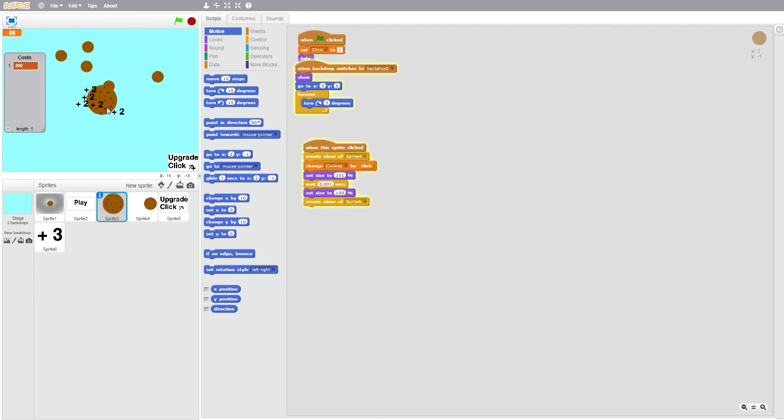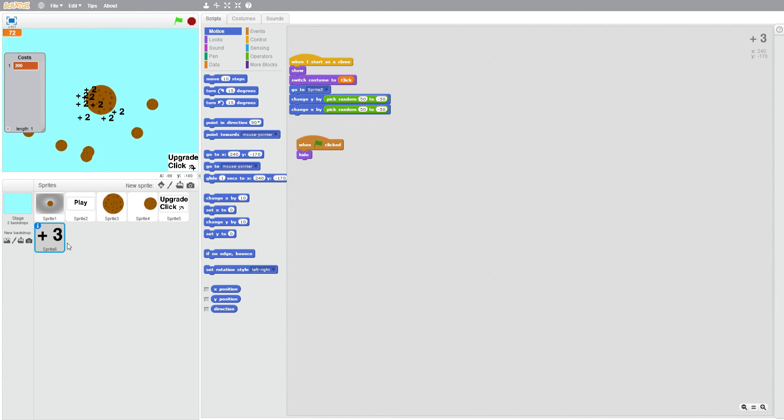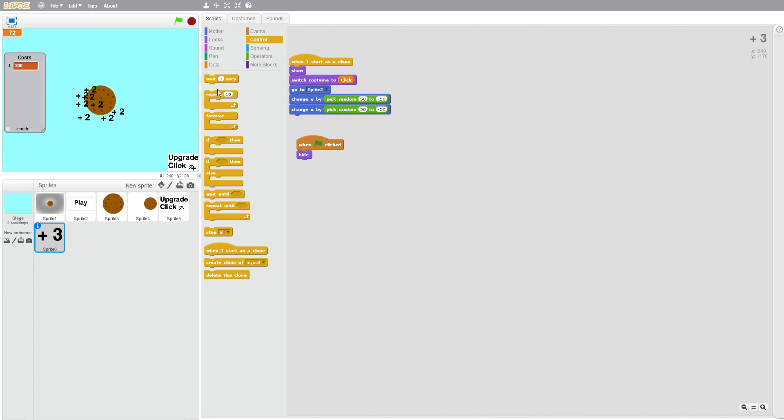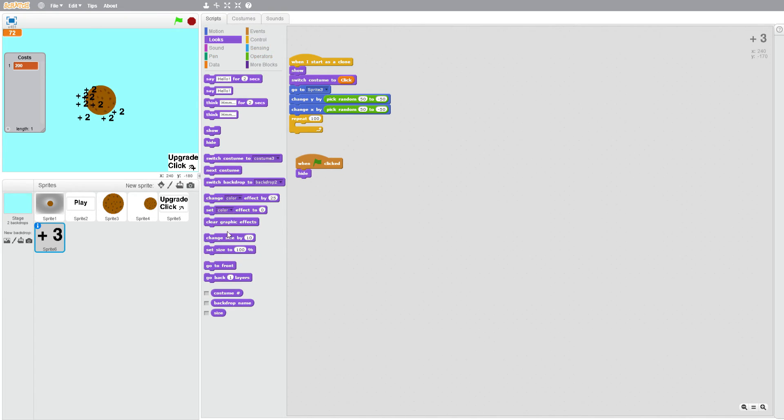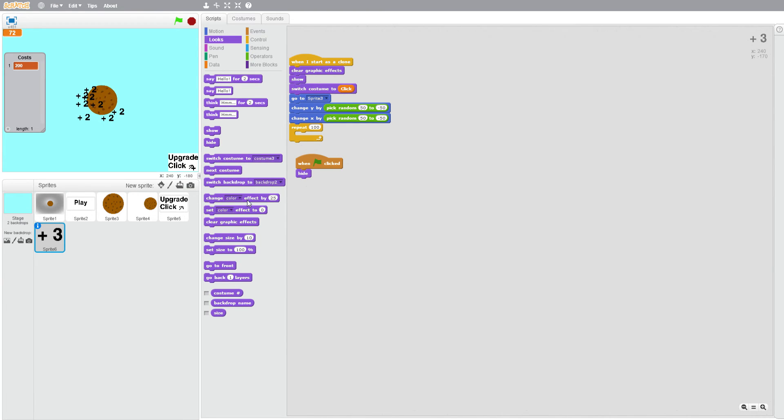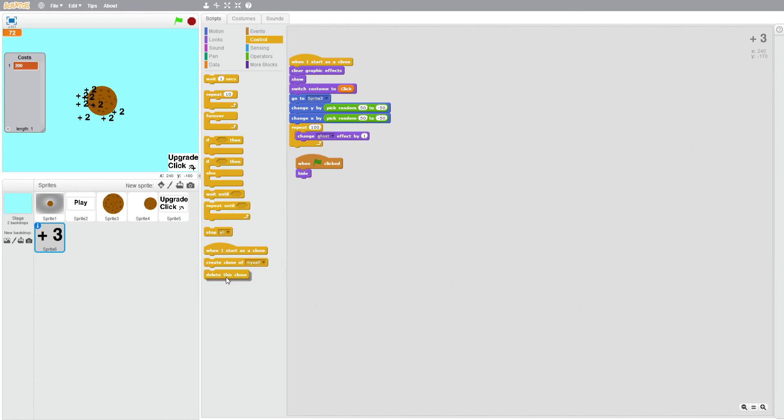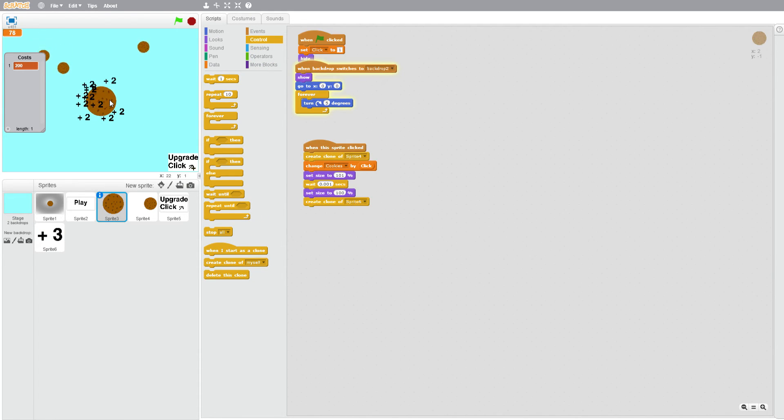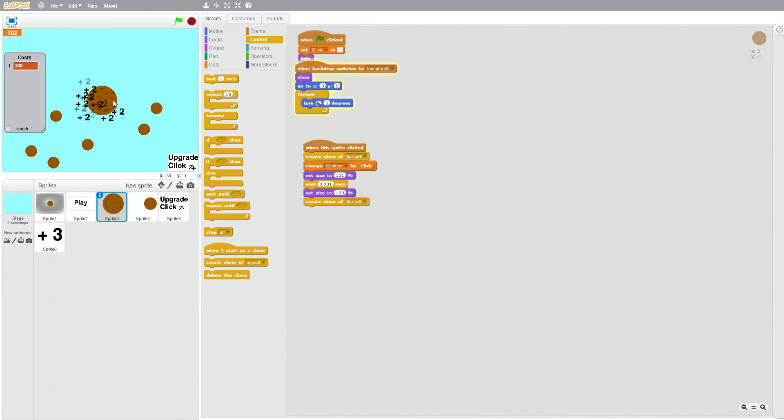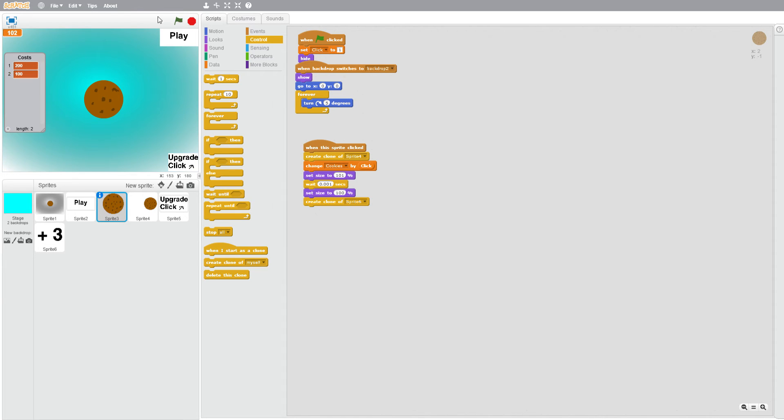What you'll see now is it'll show us plus two, but those don't disappear. So we're going to repeat 100 times, change ghost effect by one, and then delete this clone at the end. What it will do now is when we get it, they'll fade and go away. Let's try it.